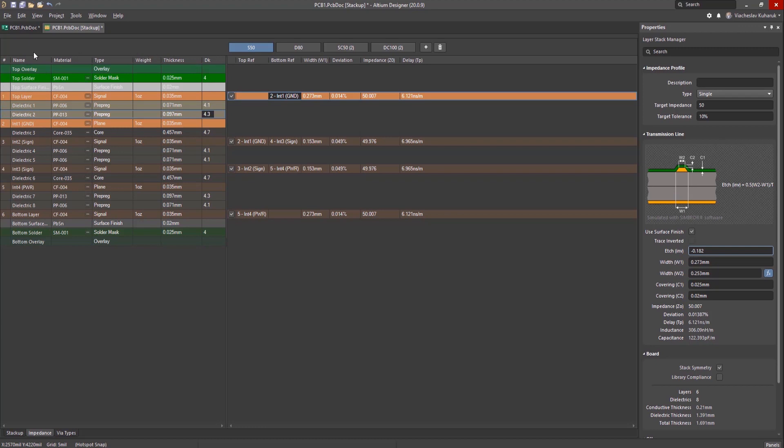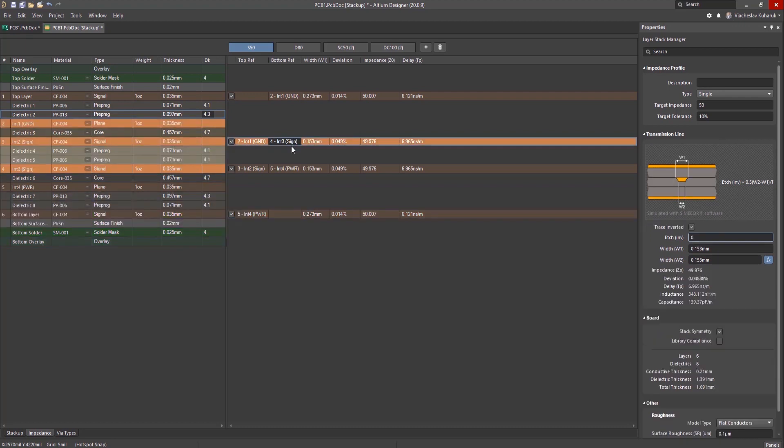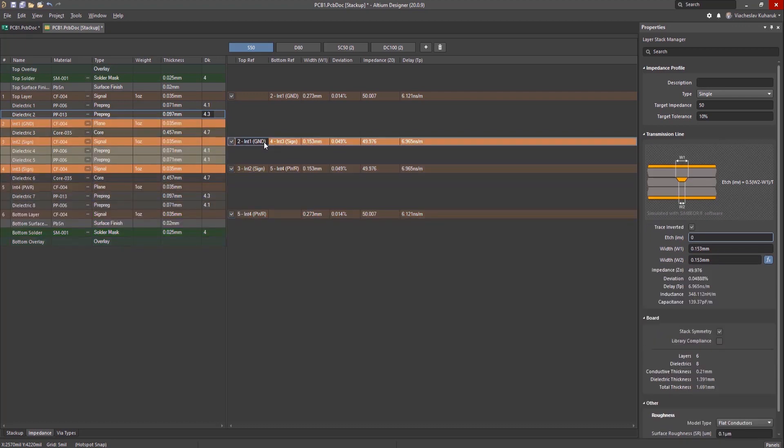With this new release, the impedance calculator can now support multiple dielectrics with different thicknesses and dielectric constants, microstrips on the outer layers of the board, strip lines on the inside layers of the stack-up, including asymmetrical lines, and even buried lines.